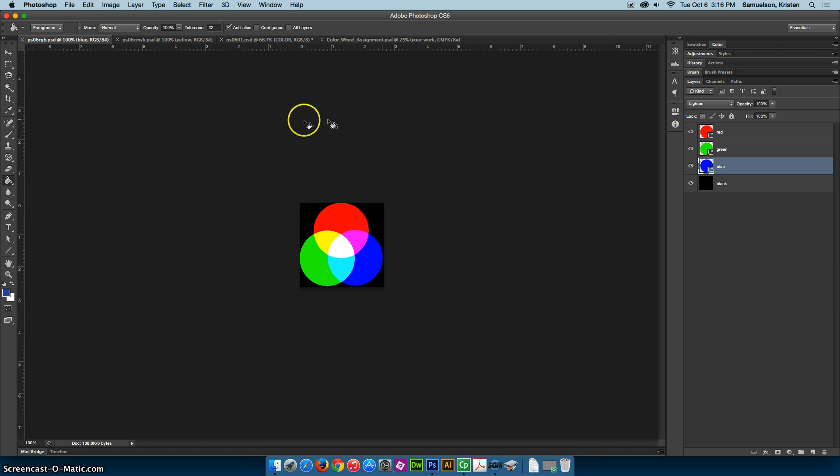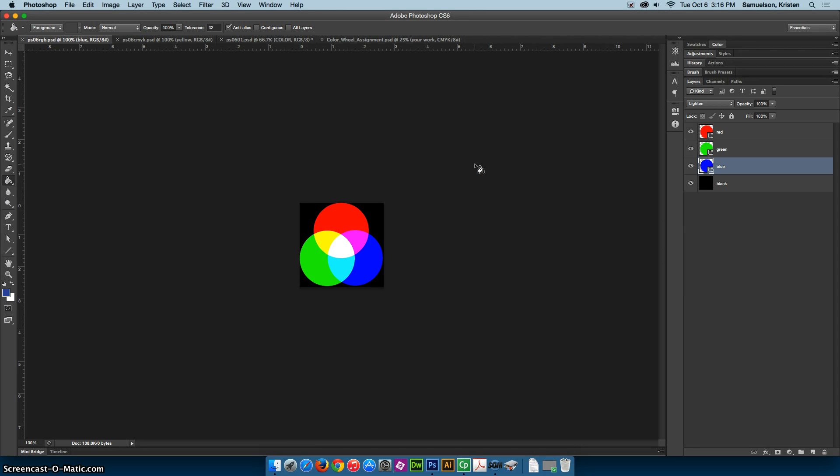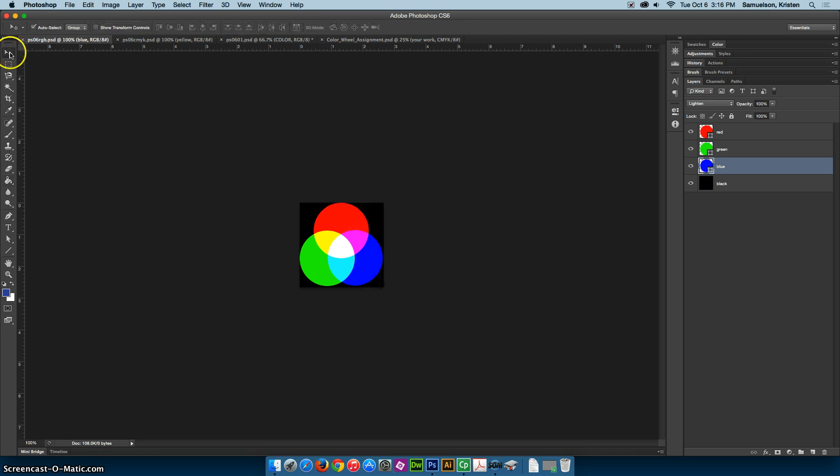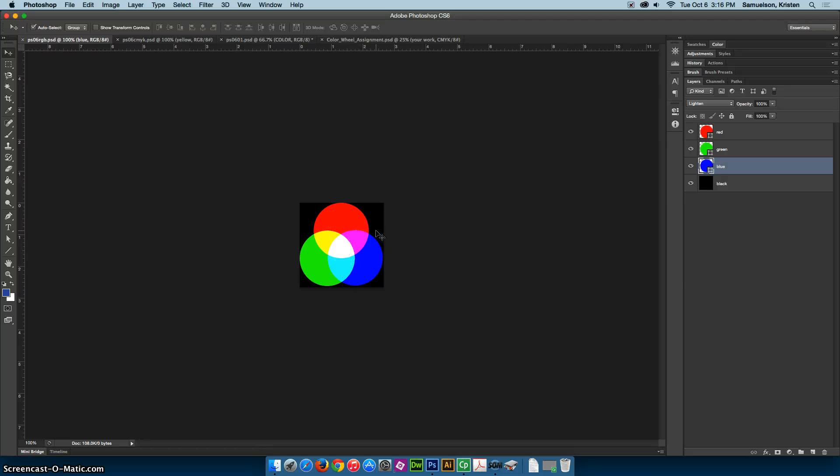So the first one we're going to look at here is the PS06RGB, and this is showing us the color model of RGB, which stands for red, green, and blue. You can see those circles here. This is an additive color model because this is using light to emit the colors.